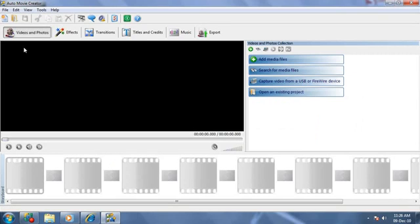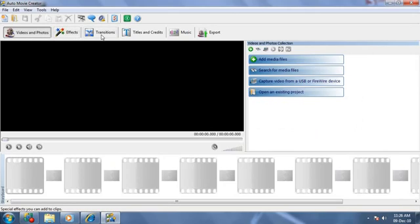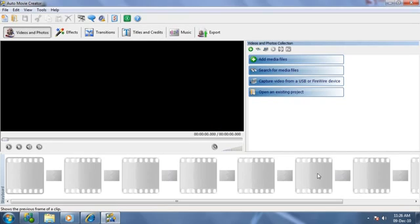It is very easy to combine videos, photos, effects, transitions, titles and music on the storyboard. Let's add some videos and photos.